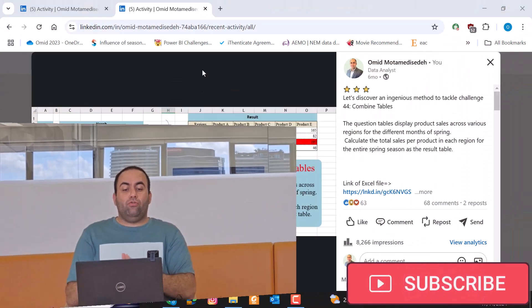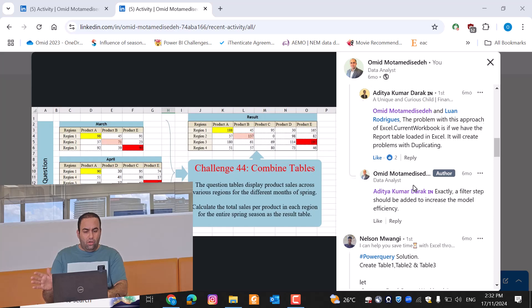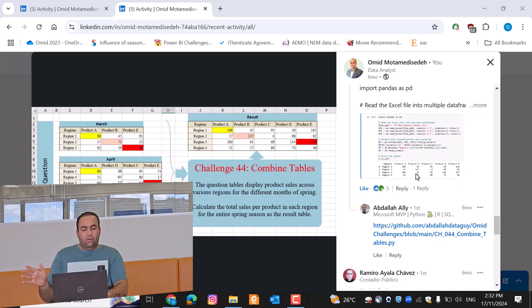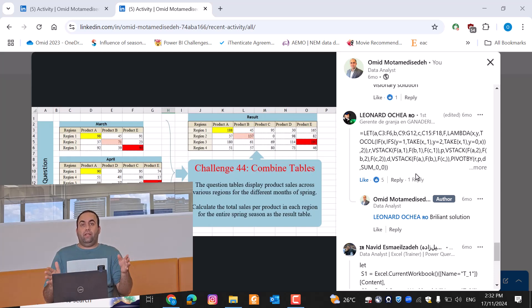Hi, I'm back with another amazing Power Query tip. Today we are going to solve challenge number 44 posted on my LinkedIn, related to how to combine several tables with different column names. You can go there and find a wide range of solutions provided by different experts — thanks Luon, Aditya, Lenson, Oscar, Julian, Abdullah, Ramiro, and other amazing solutions provided by other experts using Excel, Power Query, DAX, SQL, or Python.